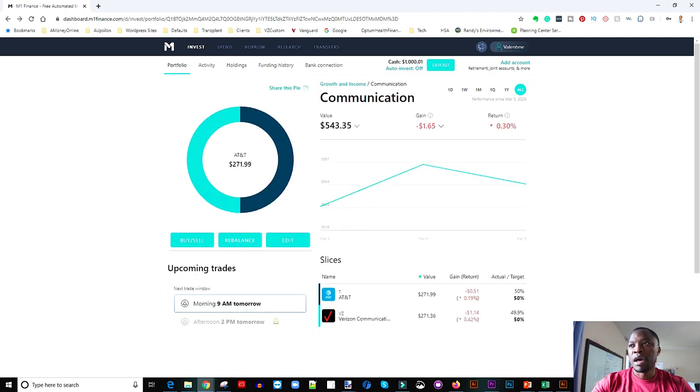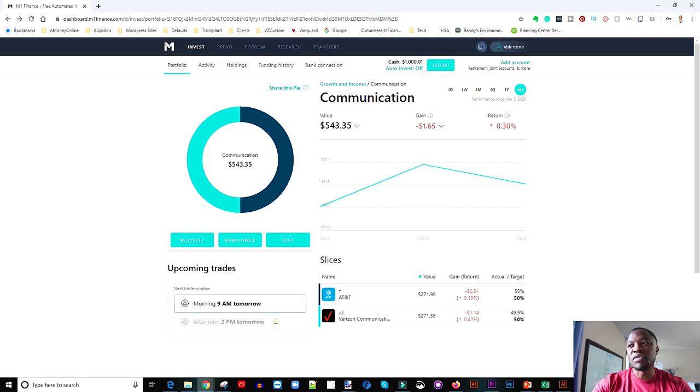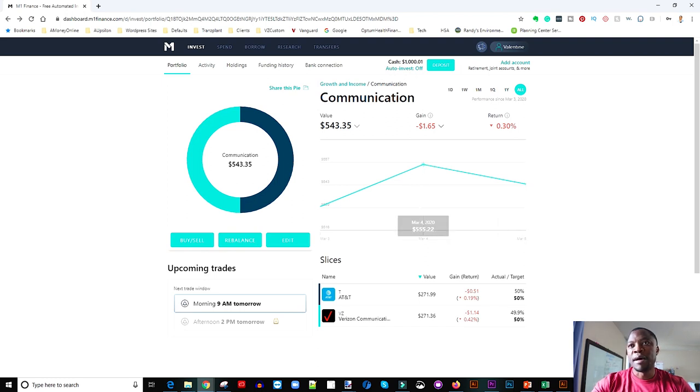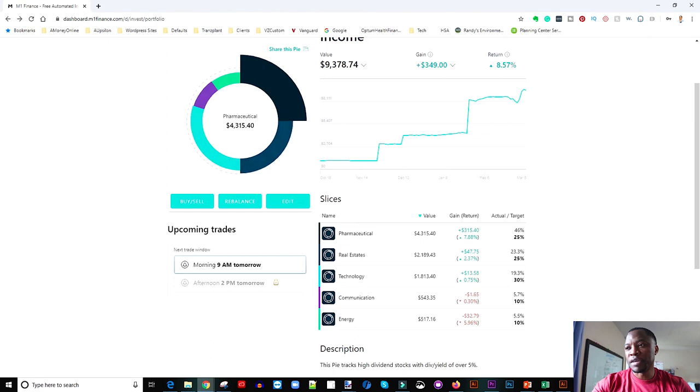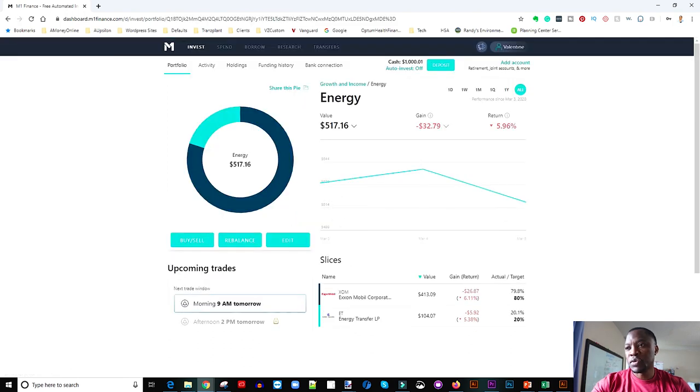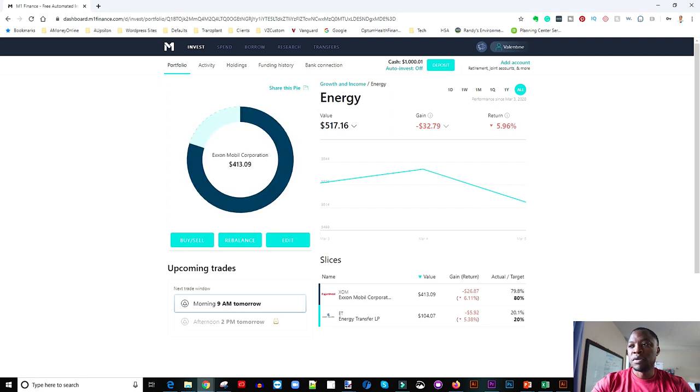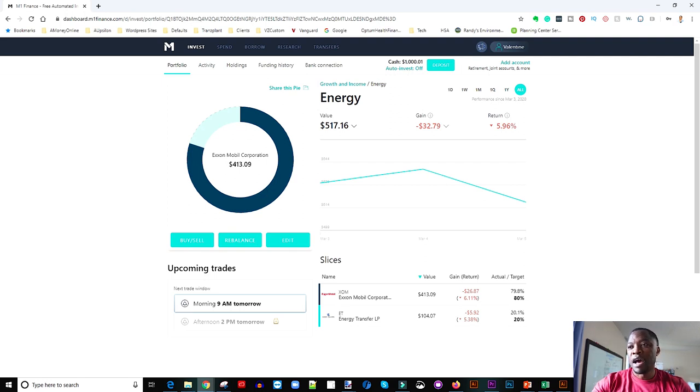So if you look at the gains here we're down $1.65. That's not too bad. I mean like that's really nothing, just to be down $1.55 which is great. So that's it for communication. So let's go back and see what we have for energy.